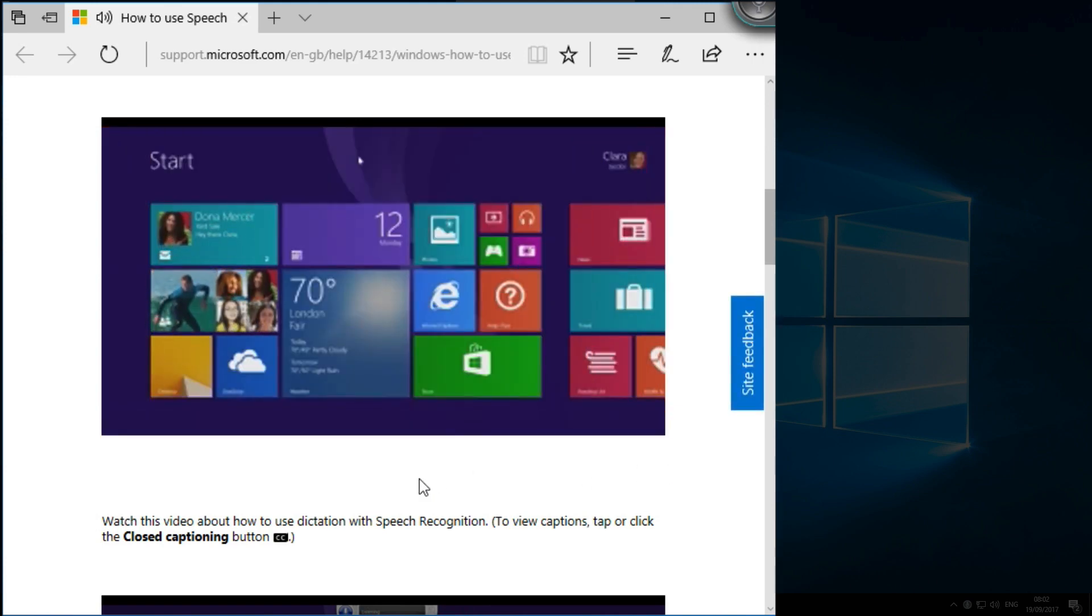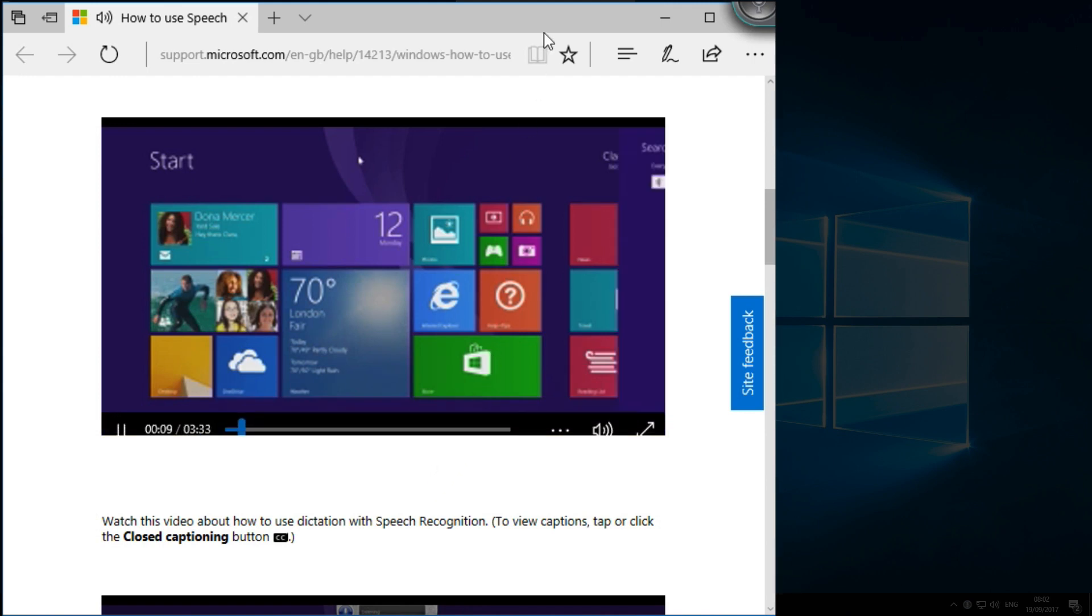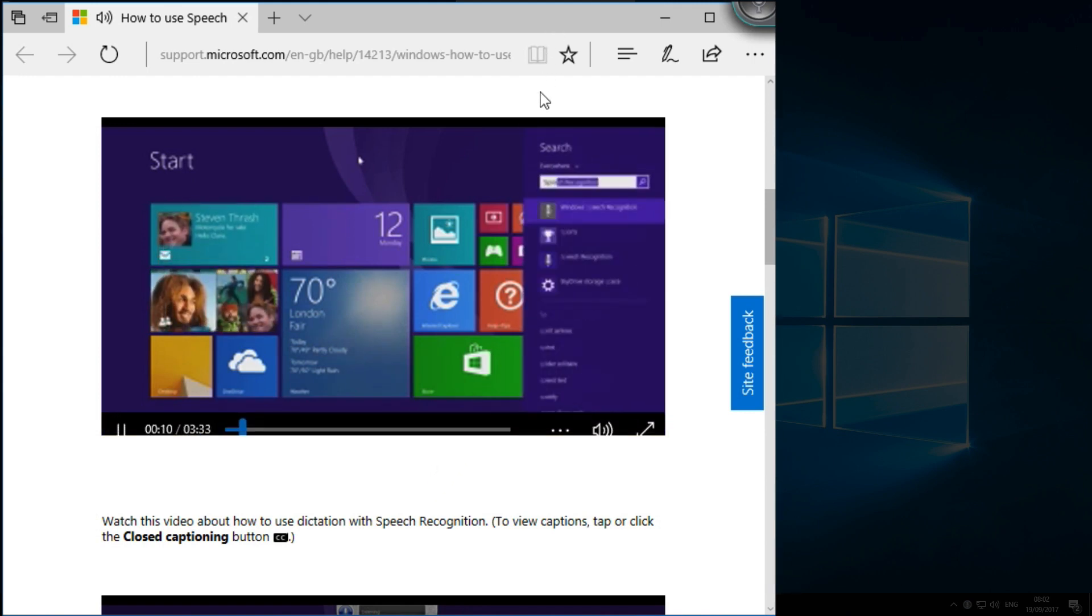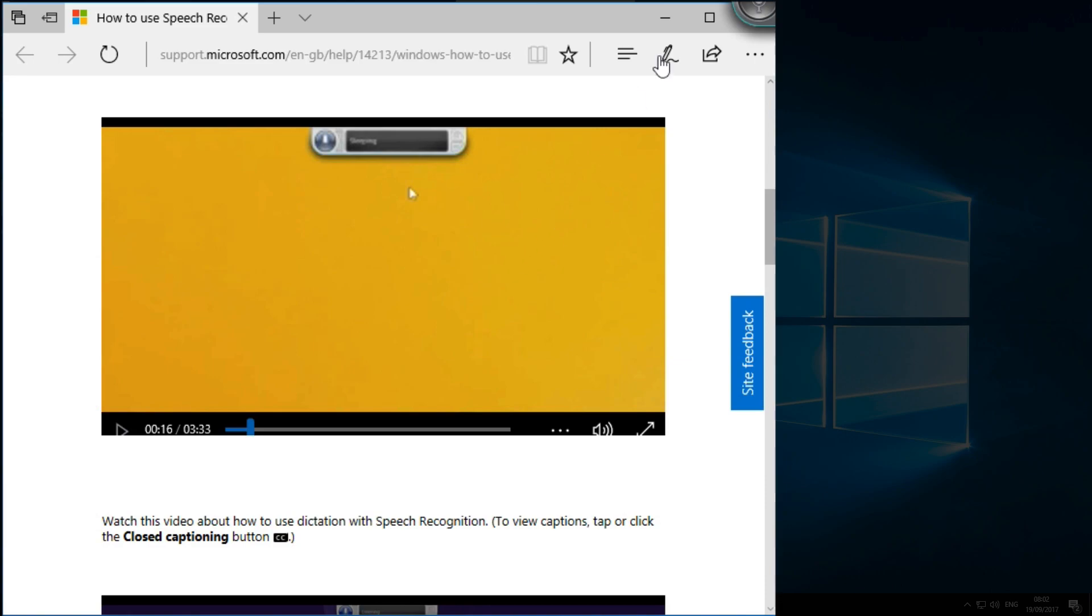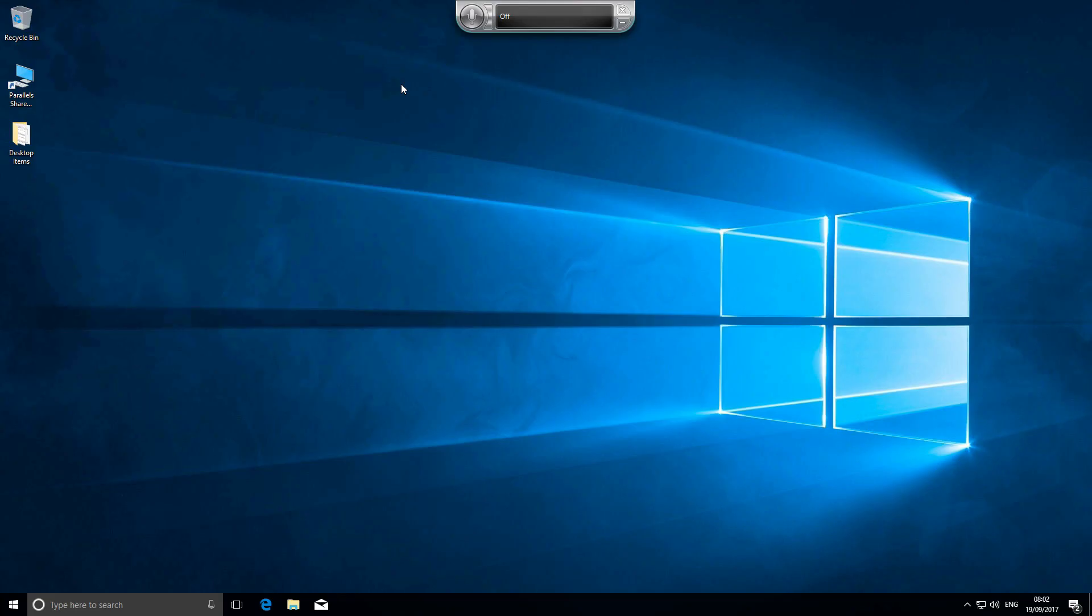Using a mouse or keyboard, to open speech recognition, enter 'speech' on the start screen, then select Windows speech recognition. However, don't expect the app to work accurately out of the box.